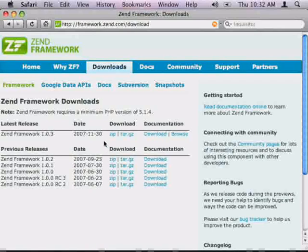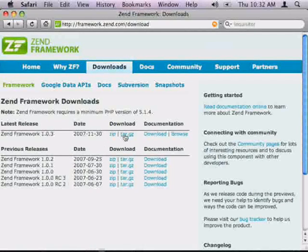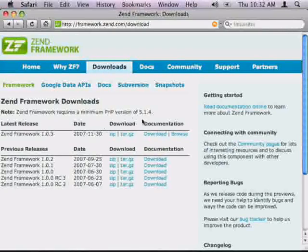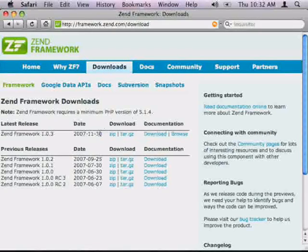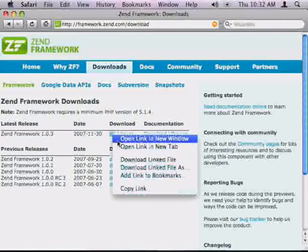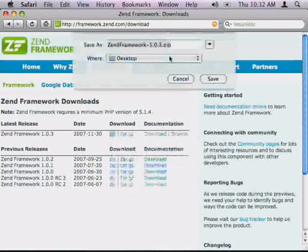You can download the Zend Framework in two different formats: zip or tar.gz. Both contain the same files, so whichever you prefer, whatever you're more comfortable working with. I'm going to download the zip and save it to my desktop.